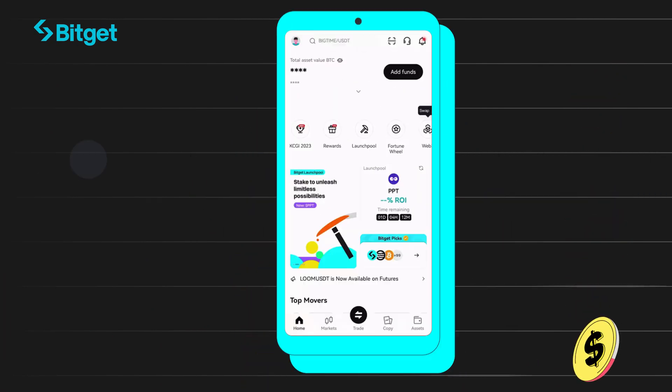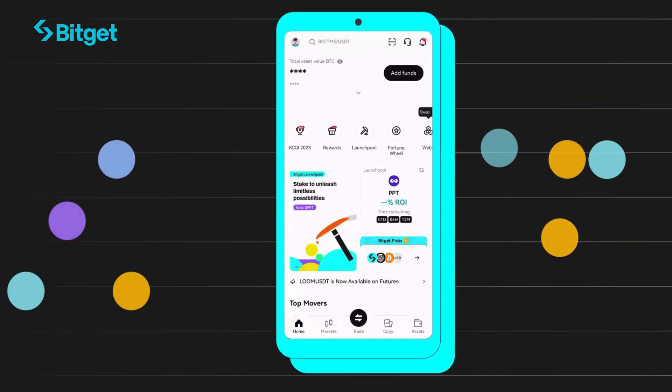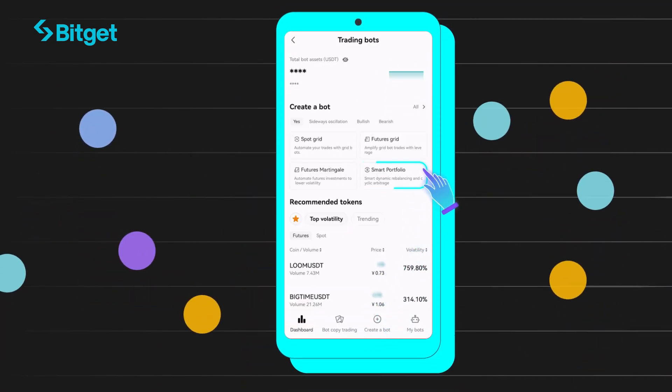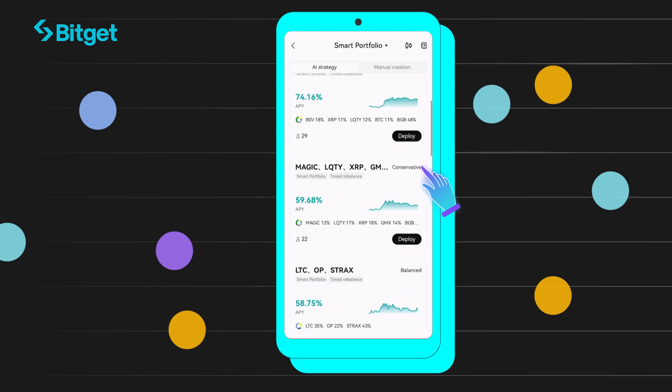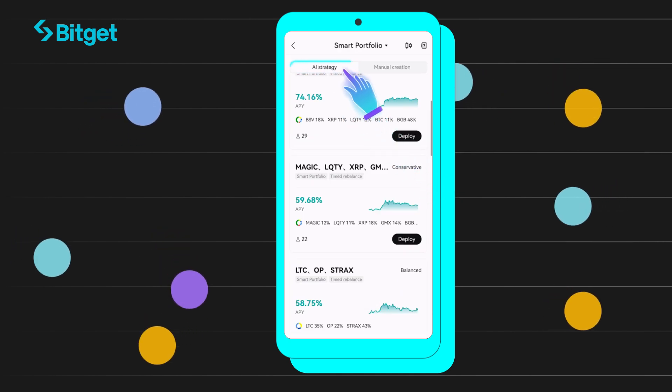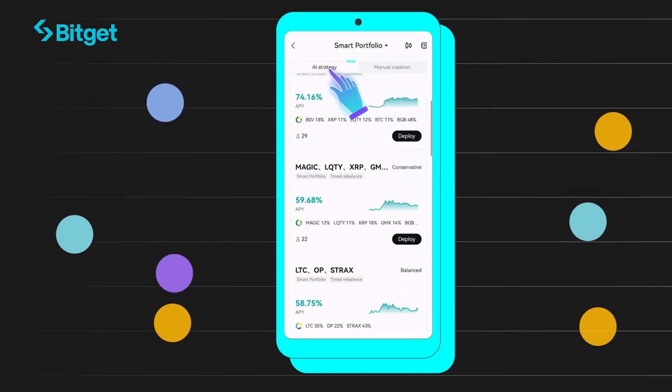Here's how to use it. First, log in, hover over the Bot tab and click SmartPortfolio. Here, you'll find two modes: AI and Manual mode.